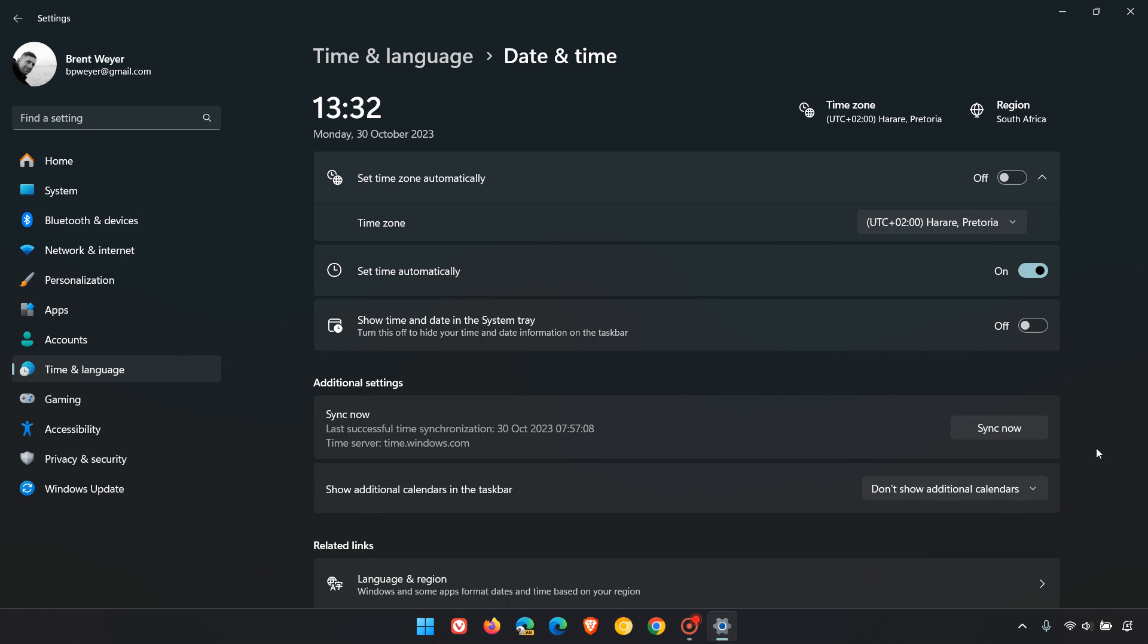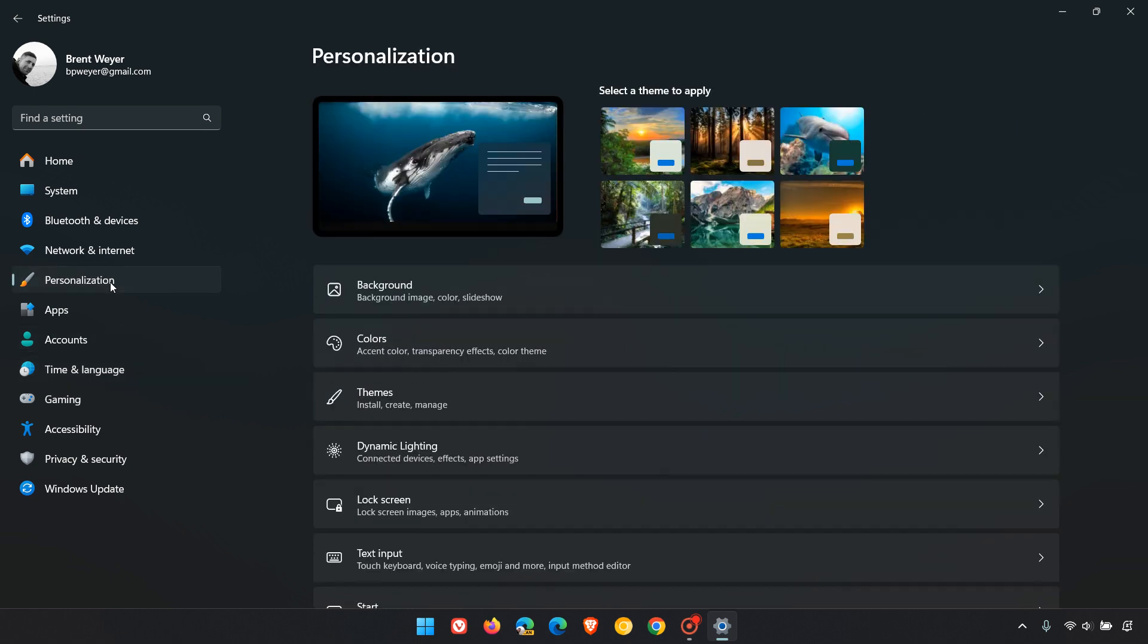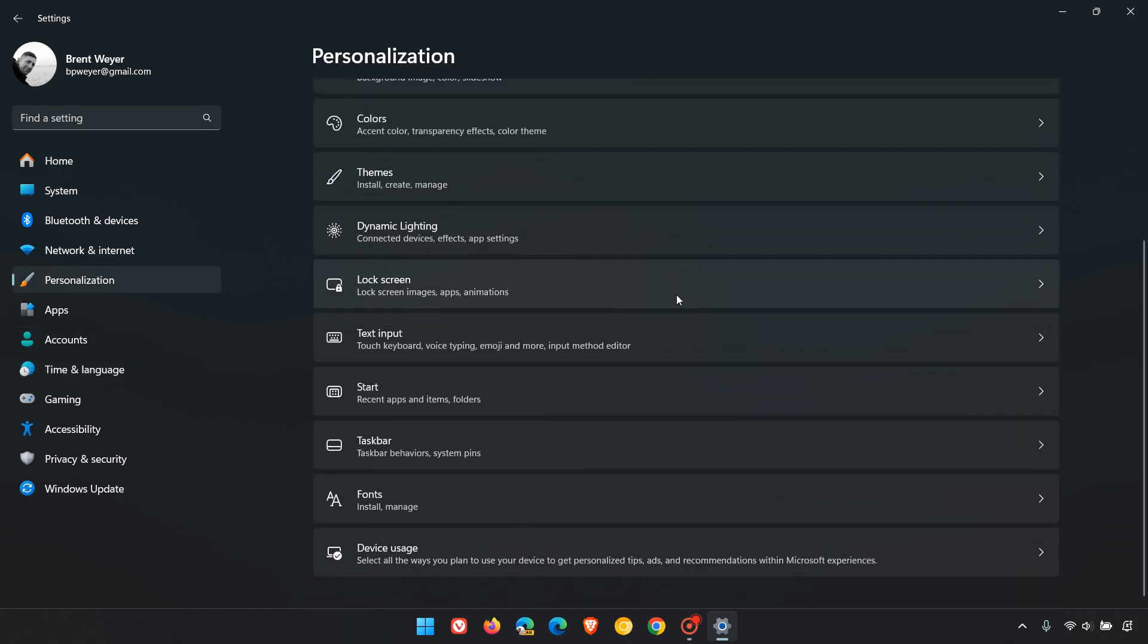Moving on to the next step, head back to taskbar settings - that would be Personalization, and then Taskbar.